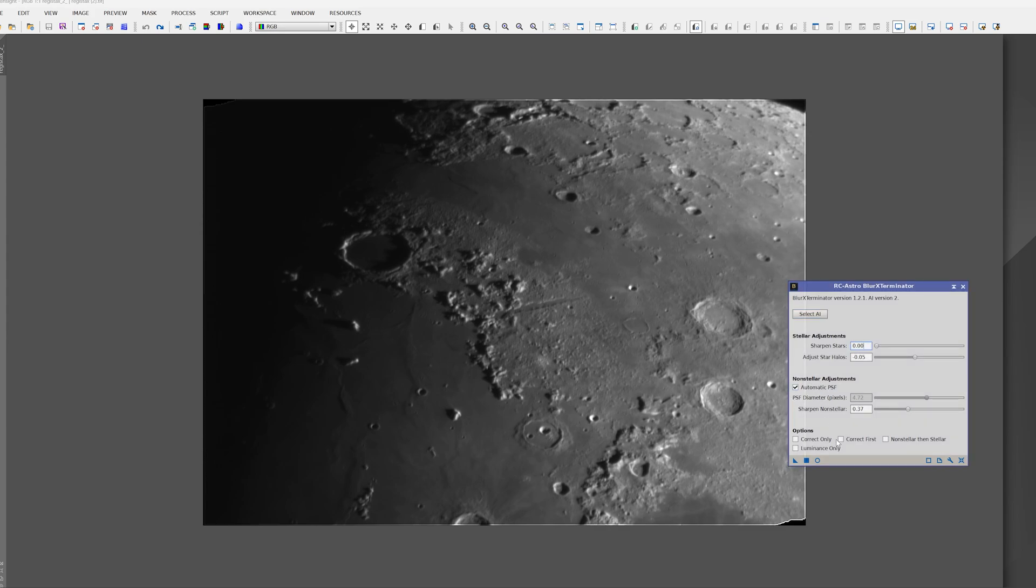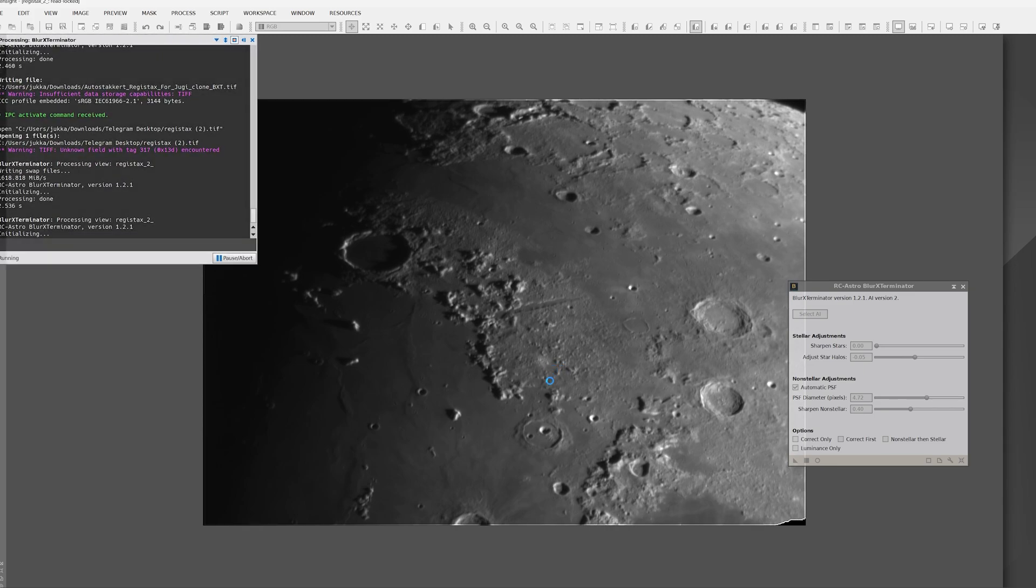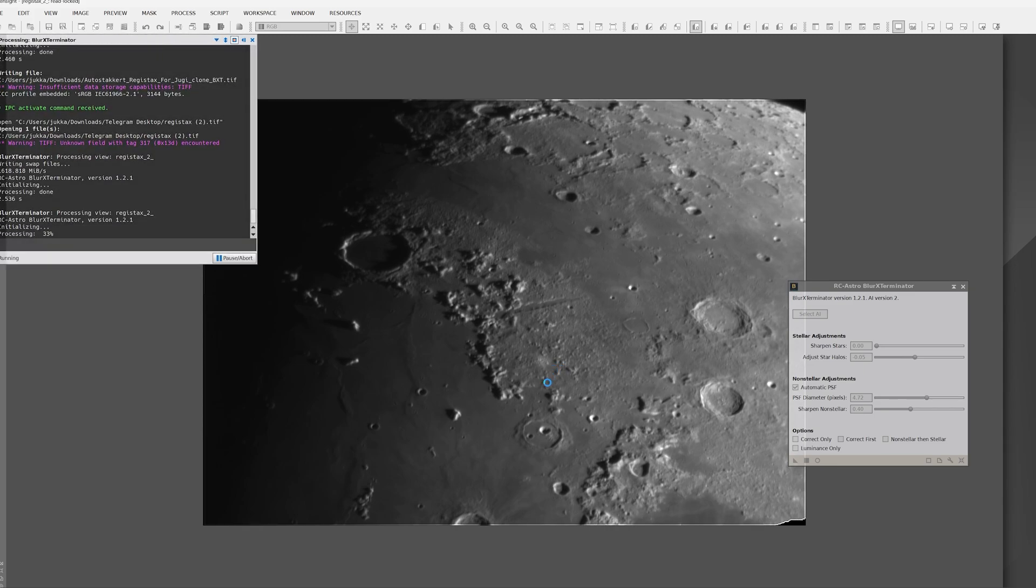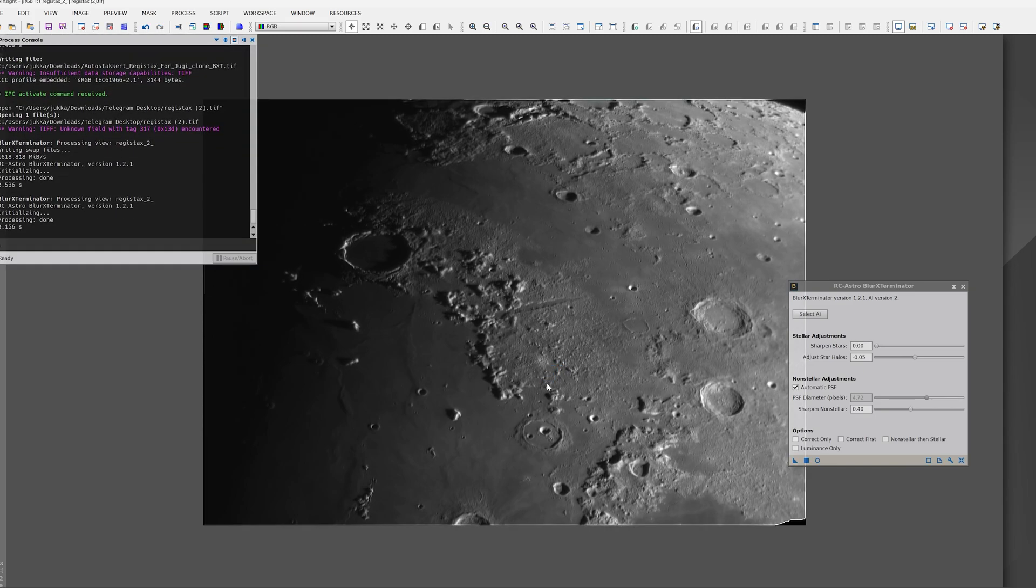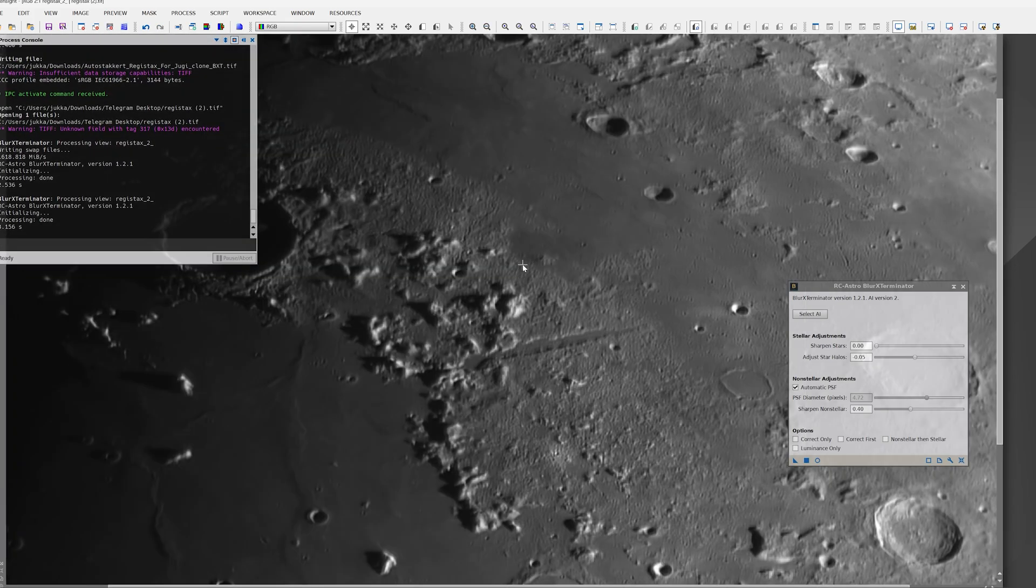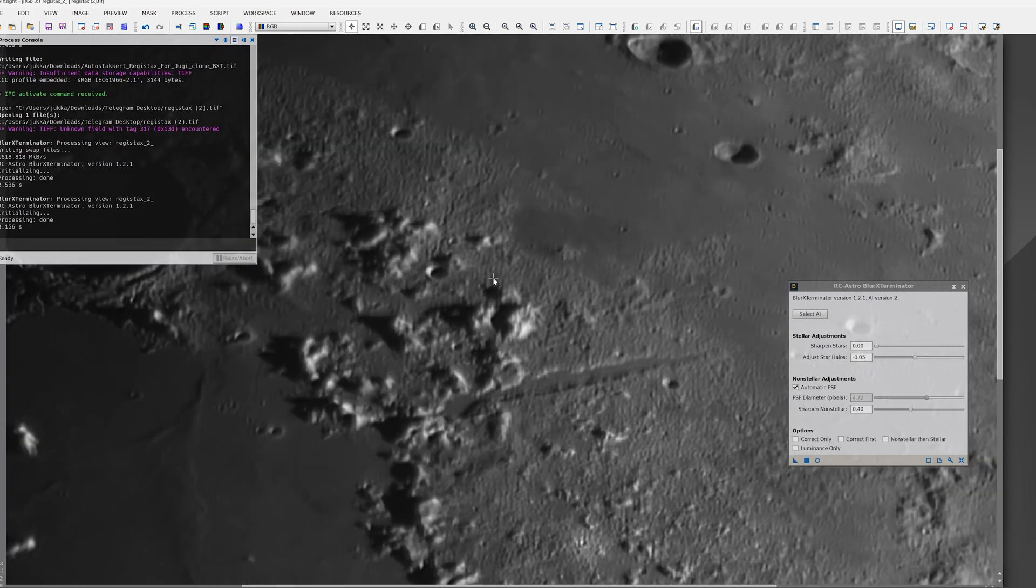We'll try the BlurXTerminator tool for the lunar surface. The process is simple. Just leave everything automatic and set about 0.4 on the sharpen non-stellar objects. This applies a small amount of extra sharpening to the image but you will see its great effects overall.